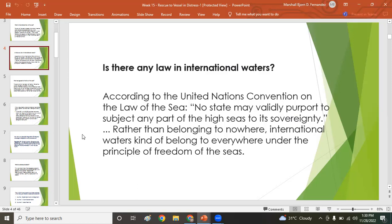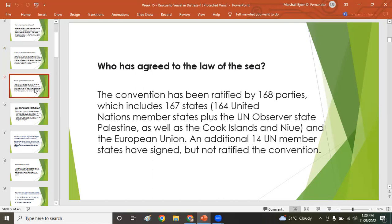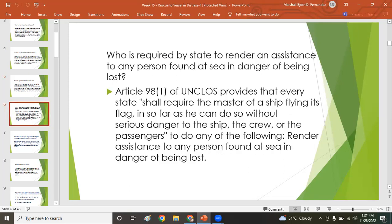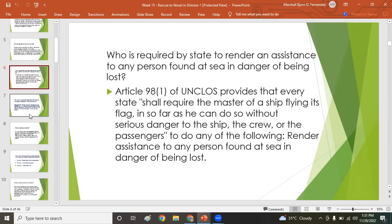The convention has been ratified by 168 parties, which includes 167 states — 164 UN member states plus the UN observer state Palestine, as well as the Cook Islands, Niue, and the European Union. An additional 14 UN member states have signed but not yet ratified the convention.